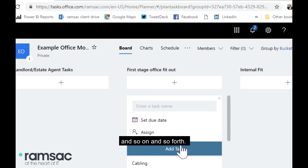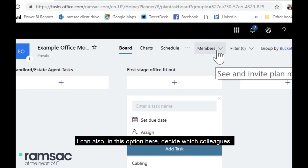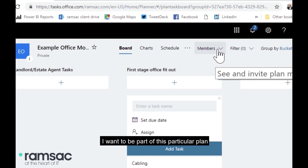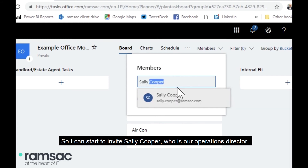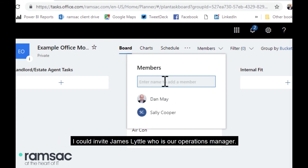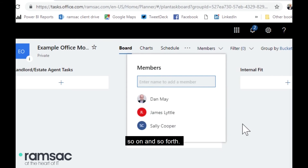In this option here I can decide which colleagues I want to be part of this particular plan. So I can start to invite Sally Cooper, who is our operations director, and James Little, who is our operations manager, and so on — building up the team of people working on this plan.